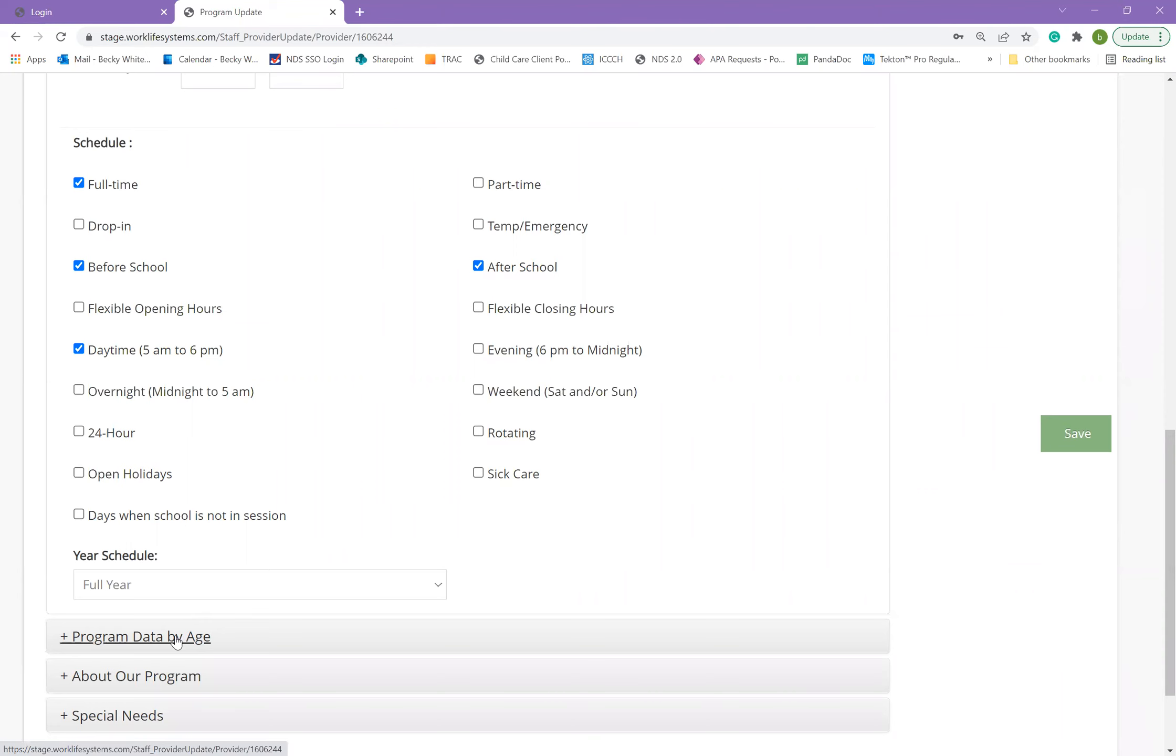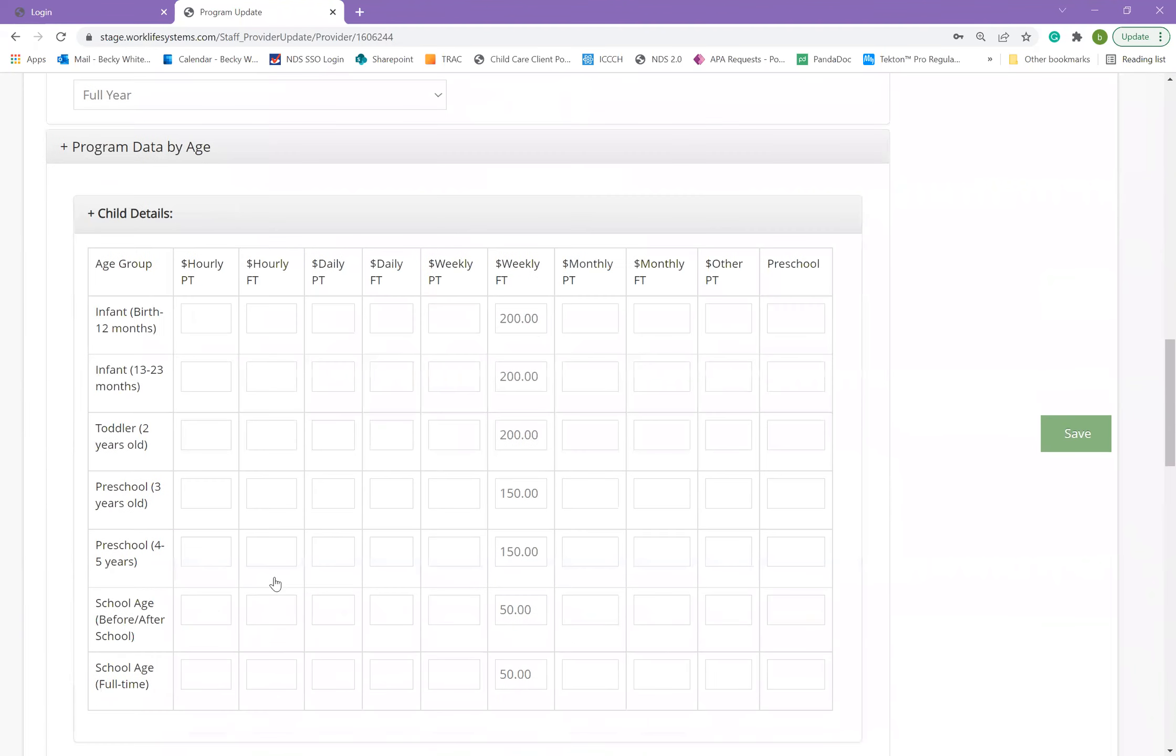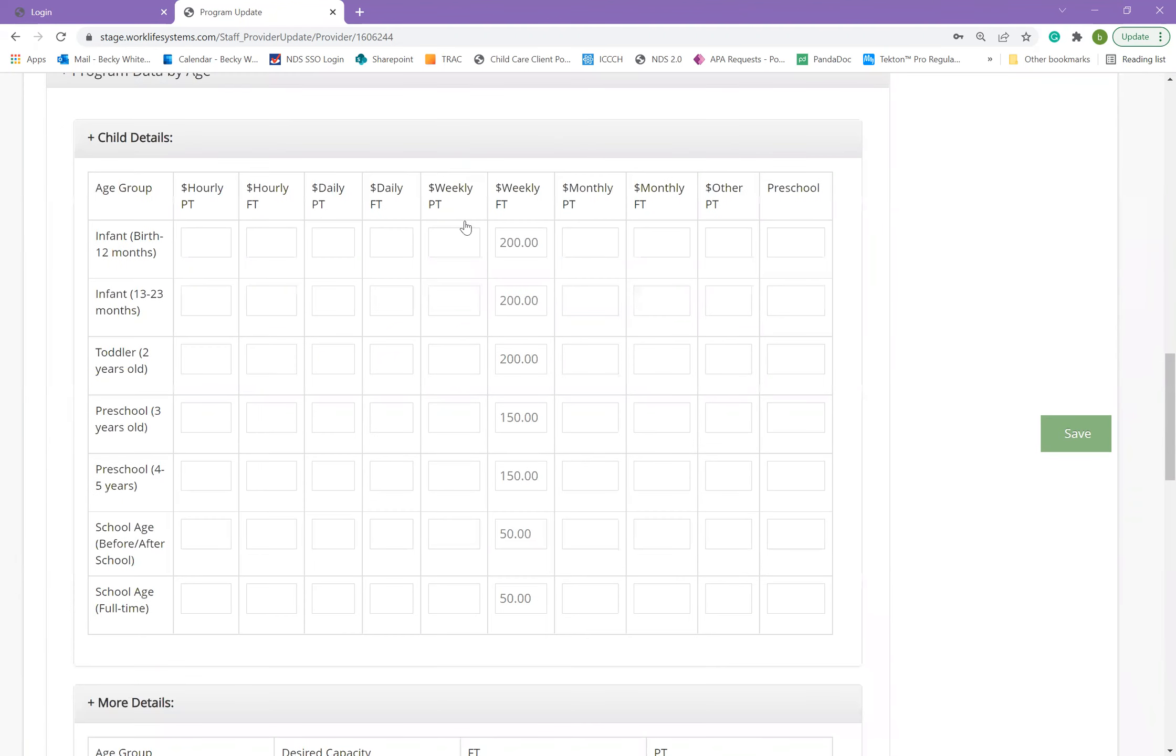In the next section, program data by age, you can give your rates for each age group in your program. And this can be done whether you charge hourly, daily, weekly, or monthly.